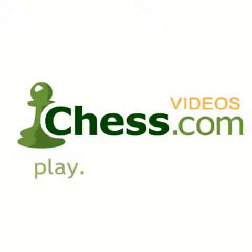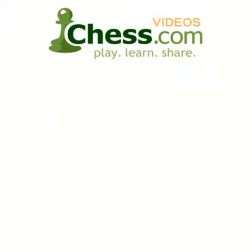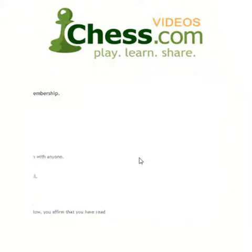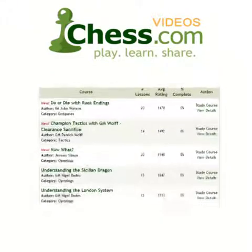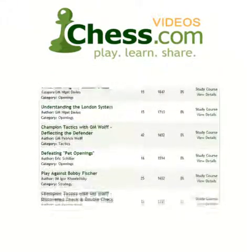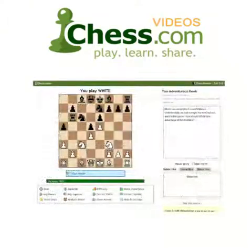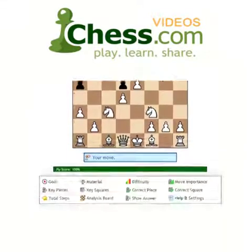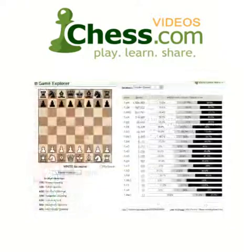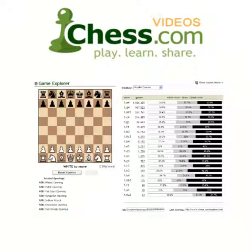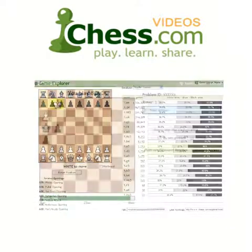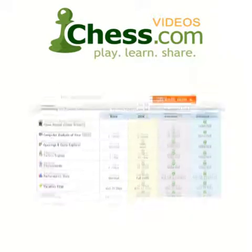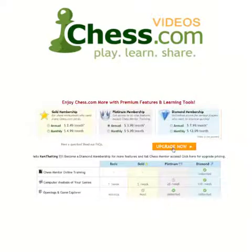We hope you enjoyed this video demo from chess.com. Subscribe today to finish this video and get unlimited access to our full video library. Your membership also includes access to Chess Mentor, the most advanced interactive training tool available anywhere, plus full access to the opening explorer, tactics trainer, and much more. Sign up today and get serious about improving your game.